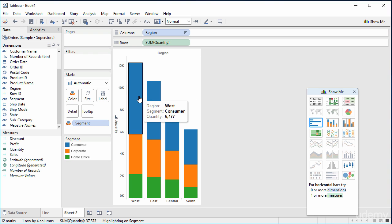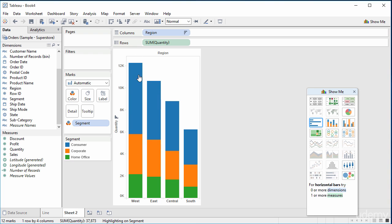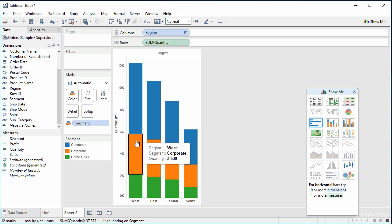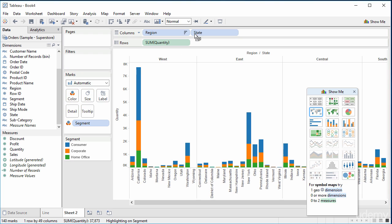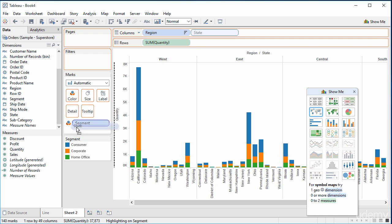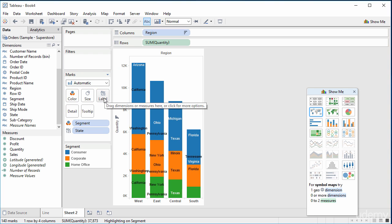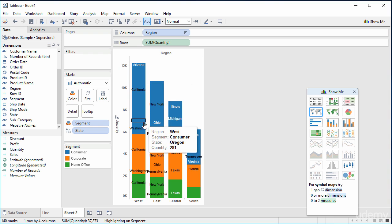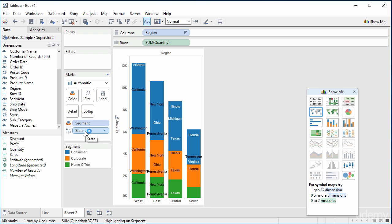Each time I put a dimension somewhere, it will further divide up the bar. For instance, we started with a bar showing all of West, and then we put the dimension segment, and it divided up this bar into three. So if I was to put state in colour as well — state up here perhaps — that divides the bar one way, or I could put it somewhere else and it would divide it otherwise. So you can see I can drag it into label, and the bar is being divided up. That's with dimensions.